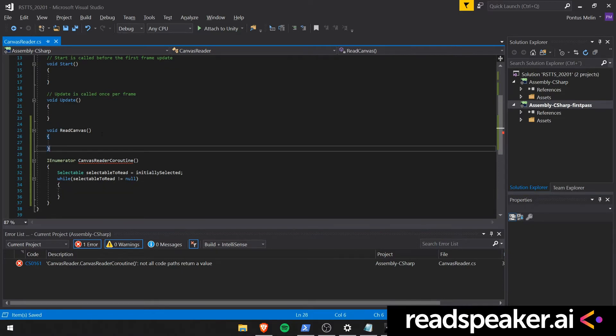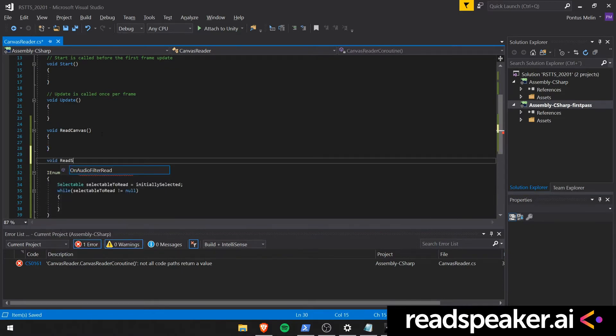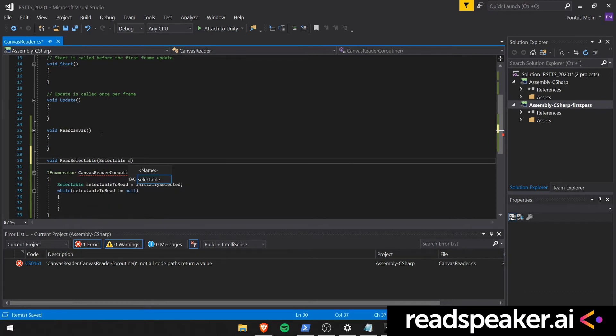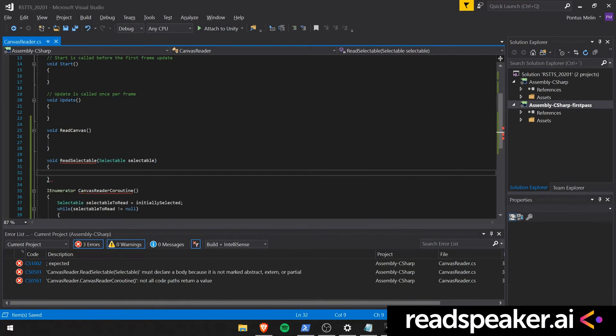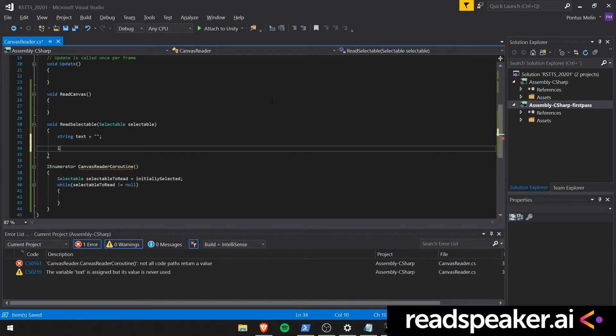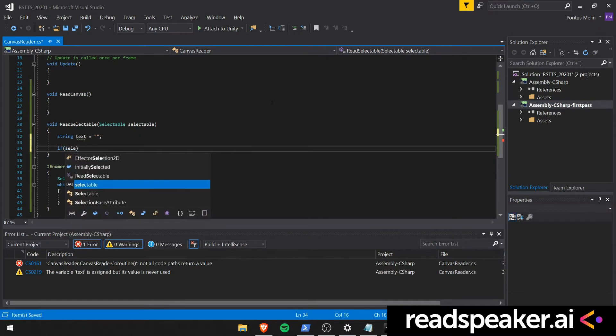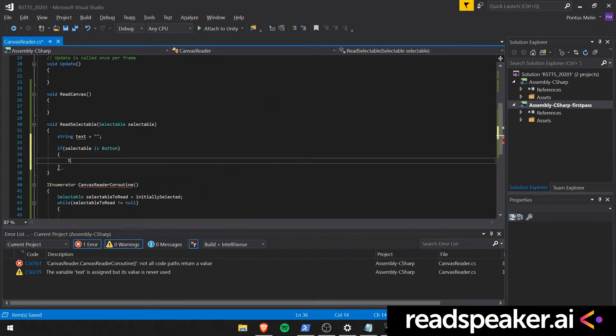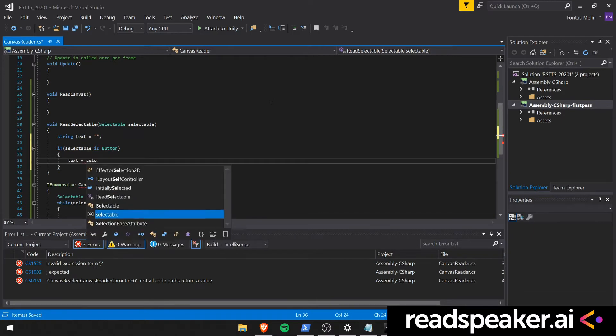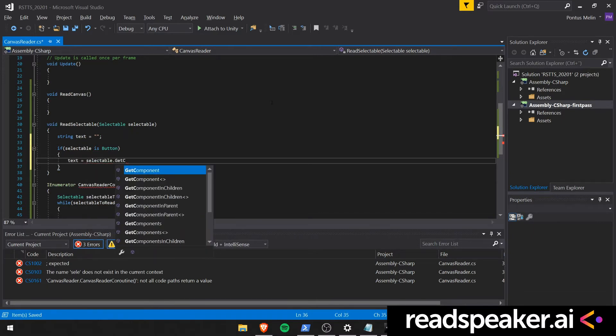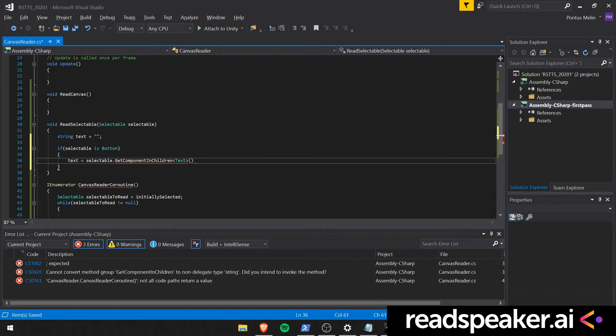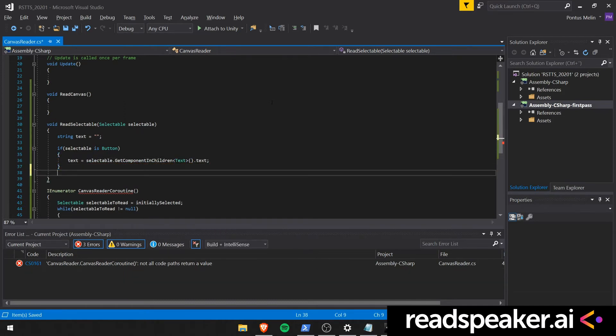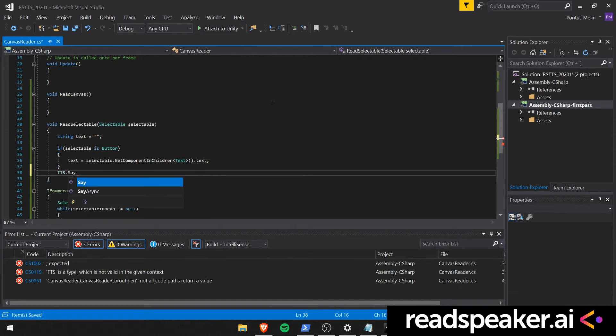We'll also create the function called ReadSelectable, which takes a selectable as an input. Create a new text variable. We'll then check if the selectable is a button. If the selectable is in fact a button, we'll go ahead and get the text component from the child elements and we'll extract the text from there. We then say that our speaker should speak this text by invoking tts.say.